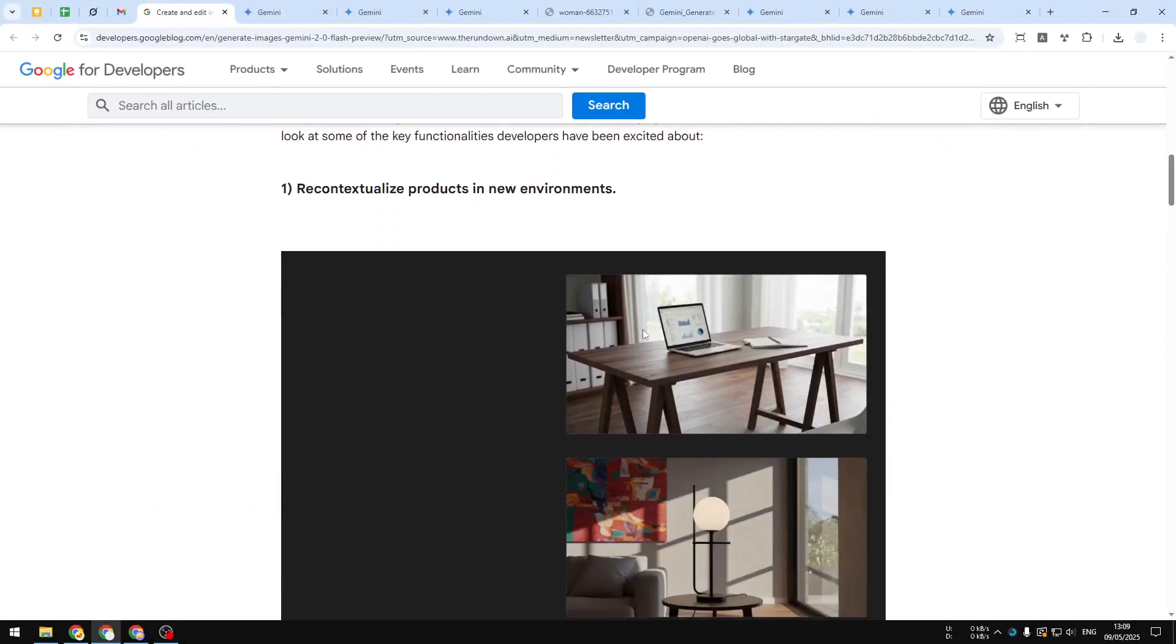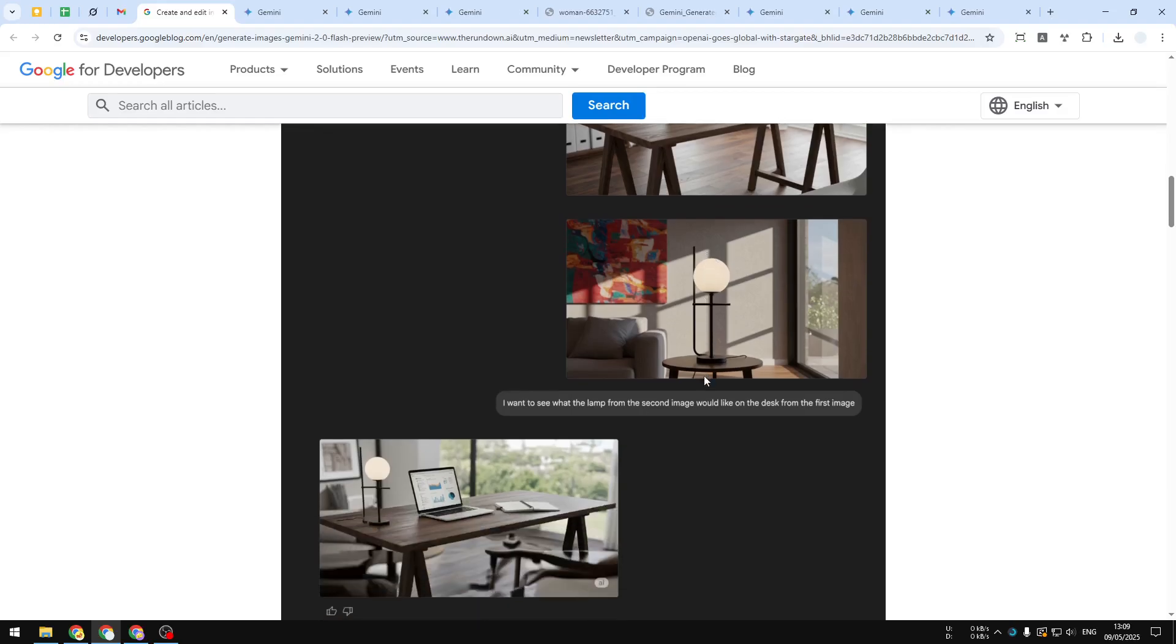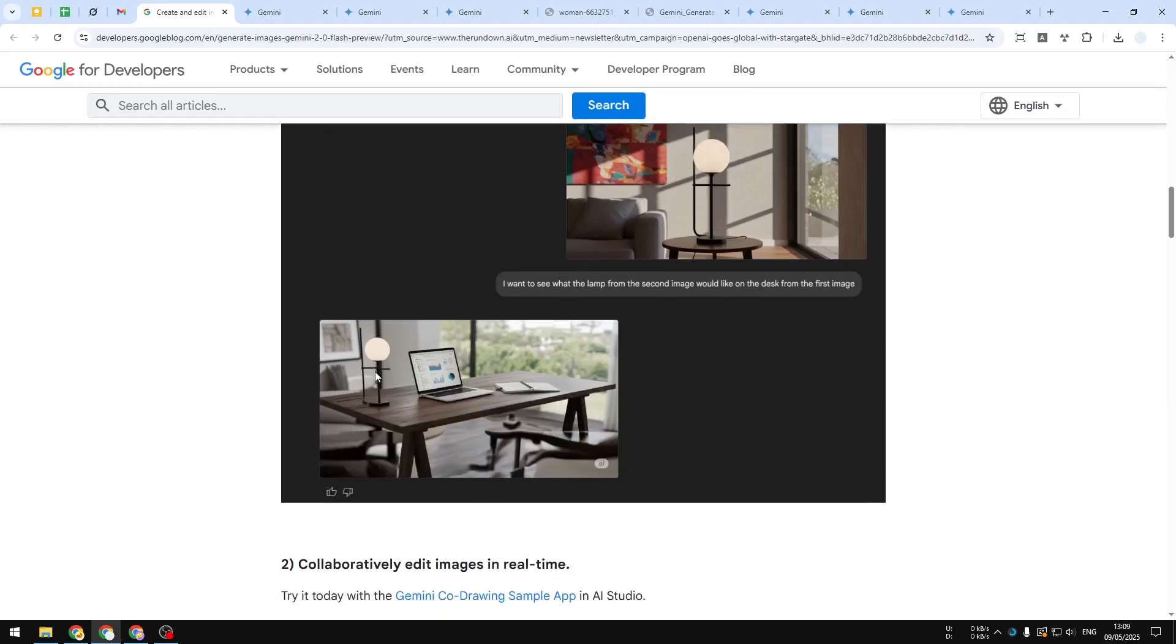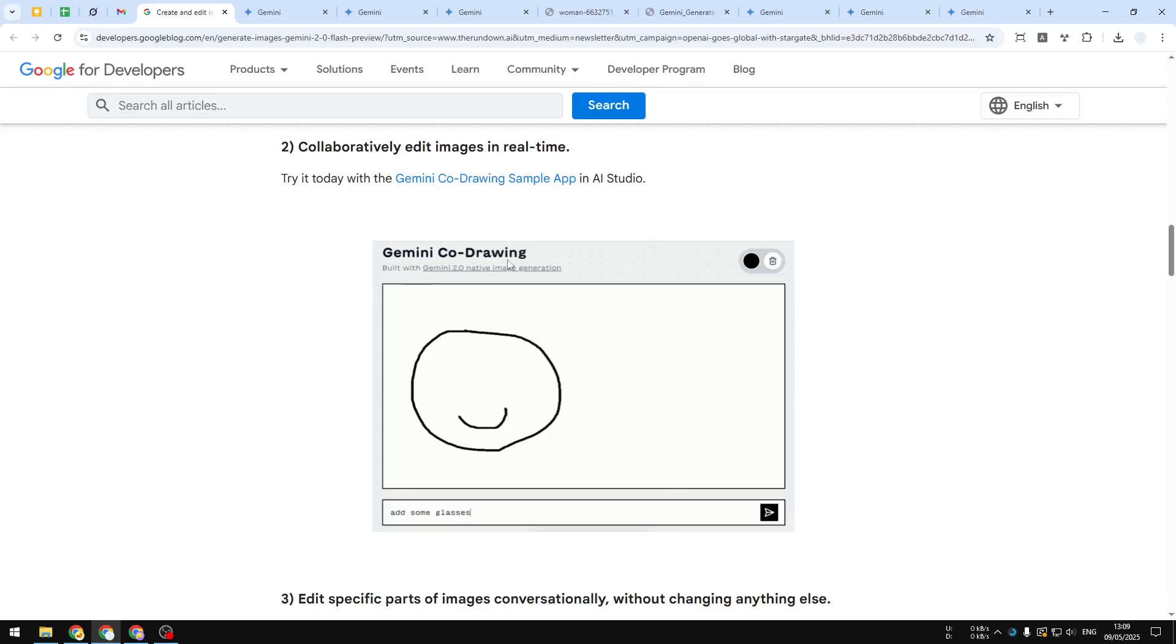These are some examples they provide on the blog post. There's this picture of a table with a laptop, and the user asked Gemini to put this product into the table. This is the result—I think it's pretty clean, everything is very good.